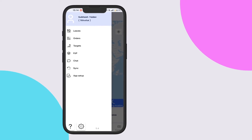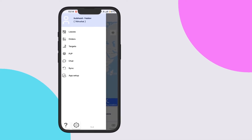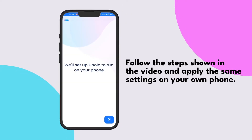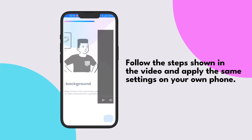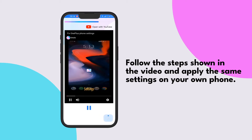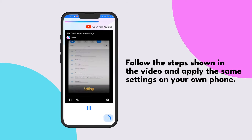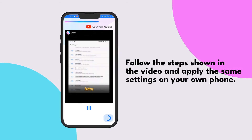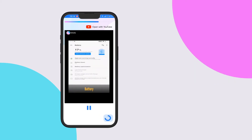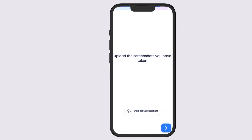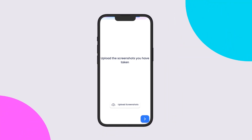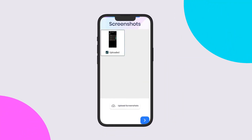Select app setup and complete all the steps shown. Now watch the video very carefully and apply all the settings shown to your phone. Take screenshots of the settings and upload them — the screenshots confirm that the video has been followed.